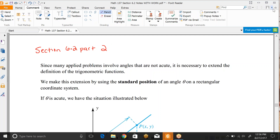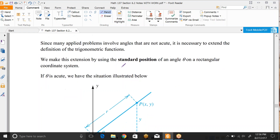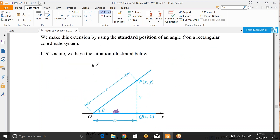Since many applied problems involve angles that are not acute — a lot of what we've done so far has been based on things less than 90 degrees — it is necessary to extend the definition of the trigonometric functions. We make this extension by placing our angle in standard position, so theta starts its initial side on the positive x-axis, and then we rotate either clockwise or counterclockwise depending on if we're talking about a positive or negative angle, and the terminal side can move all the way around into any of the quadrants.